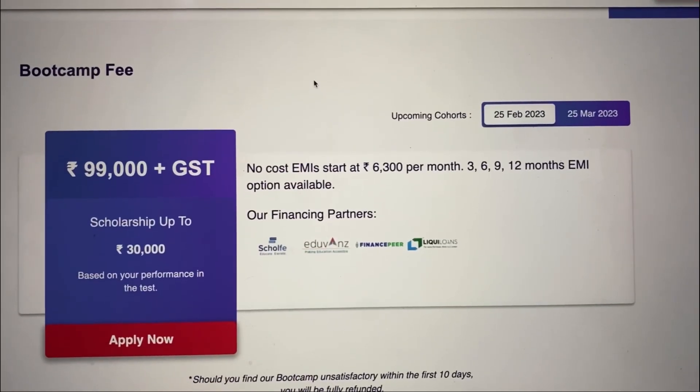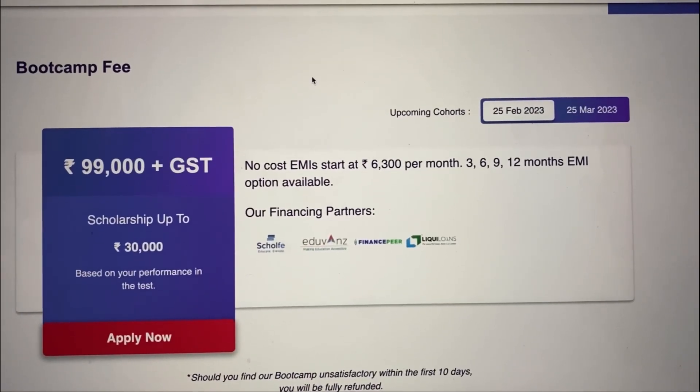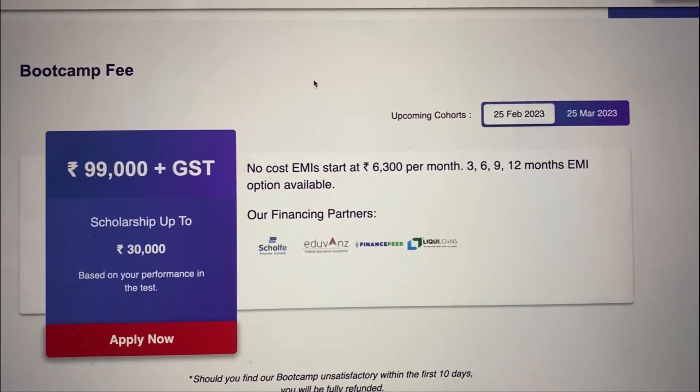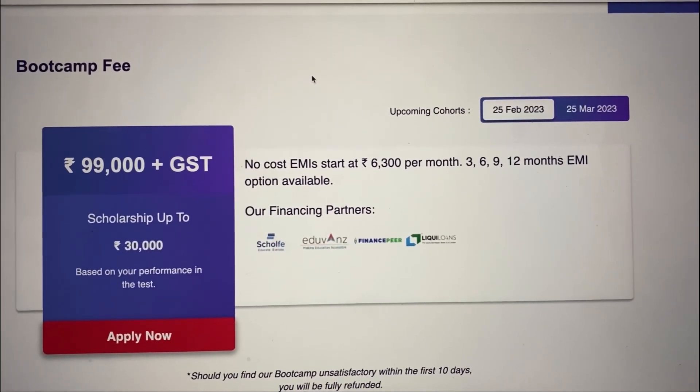You can enroll using the link in the description box. Submit a form with your basic details, and career counselors will talk with you. If you're okay to go ahead, you can pay the fees and get started. They also provide up to 30,000 scholarship and a 10-day refund policy, so if you're not satisfied, you can get your money refunded. The next cohort is starting on 25 February.